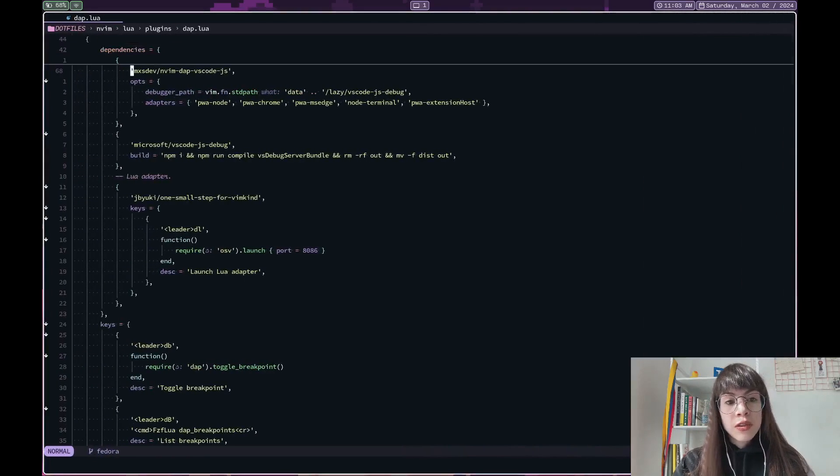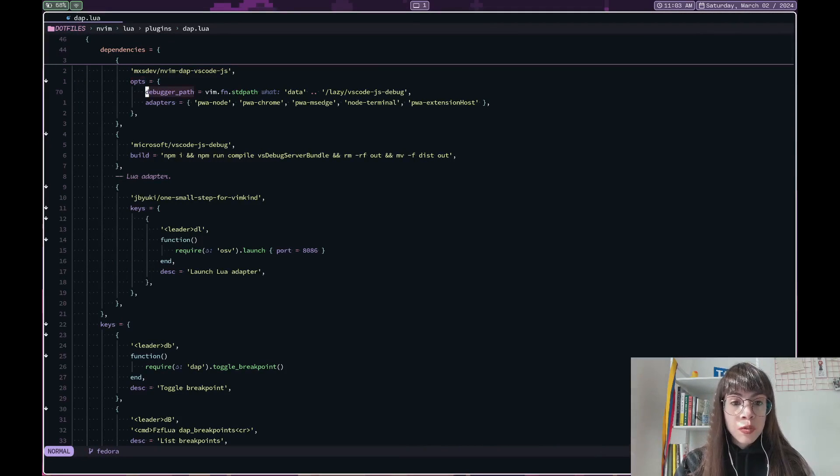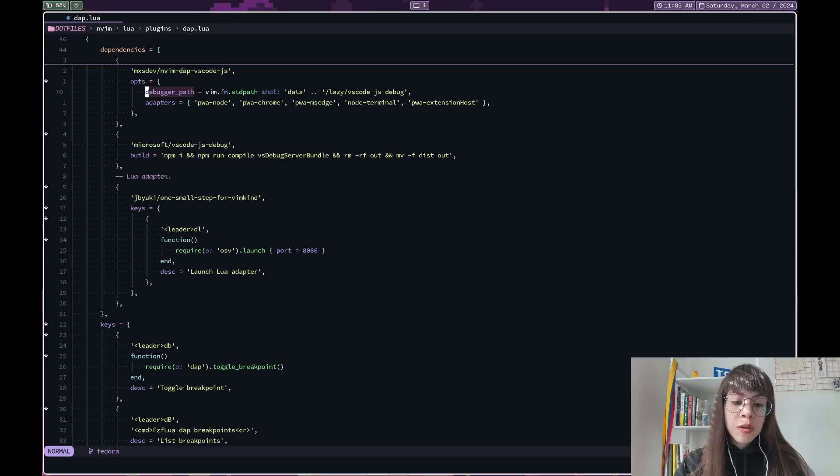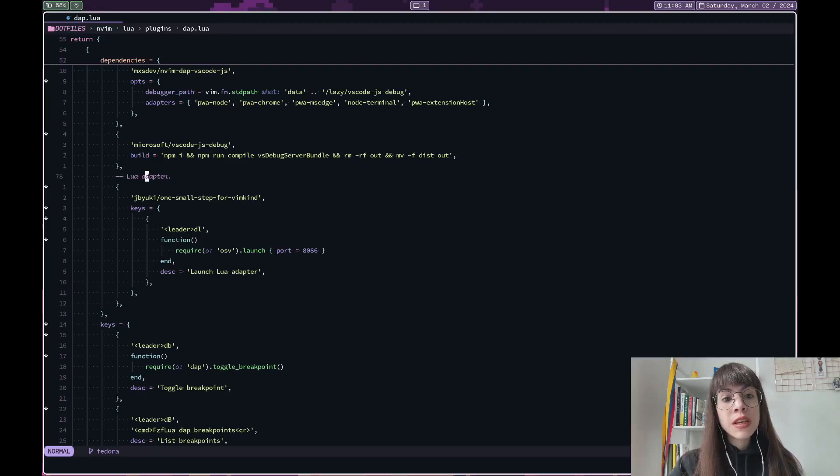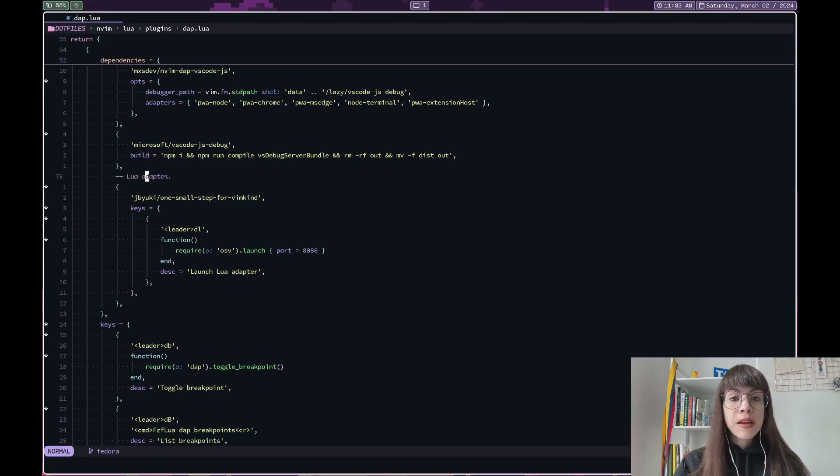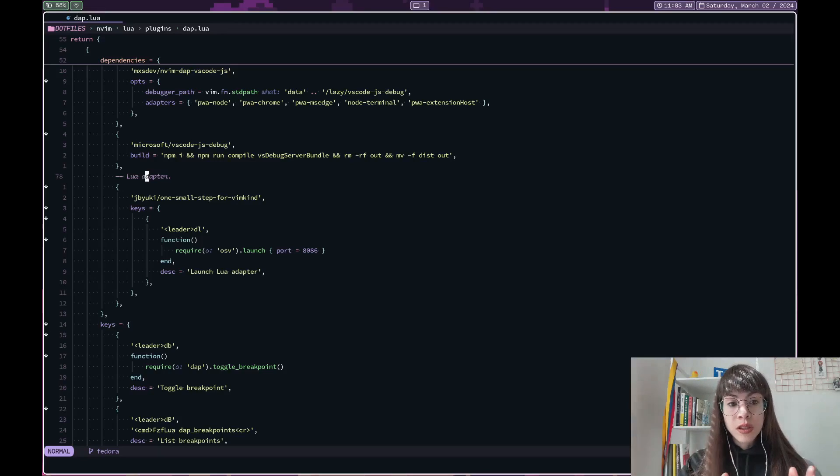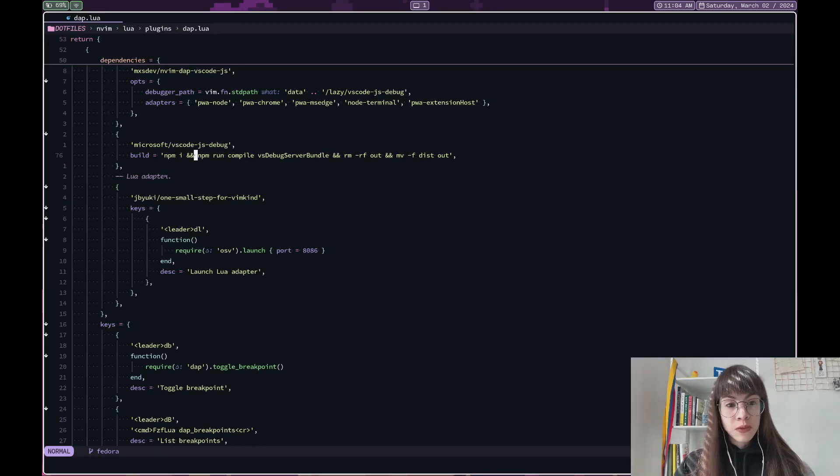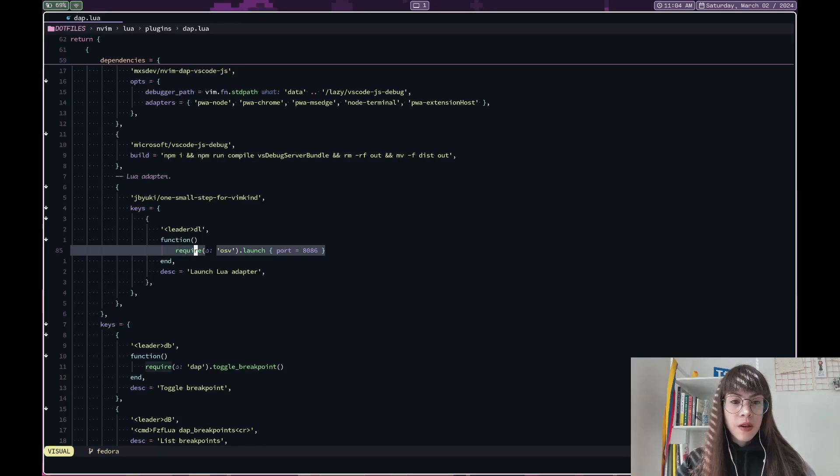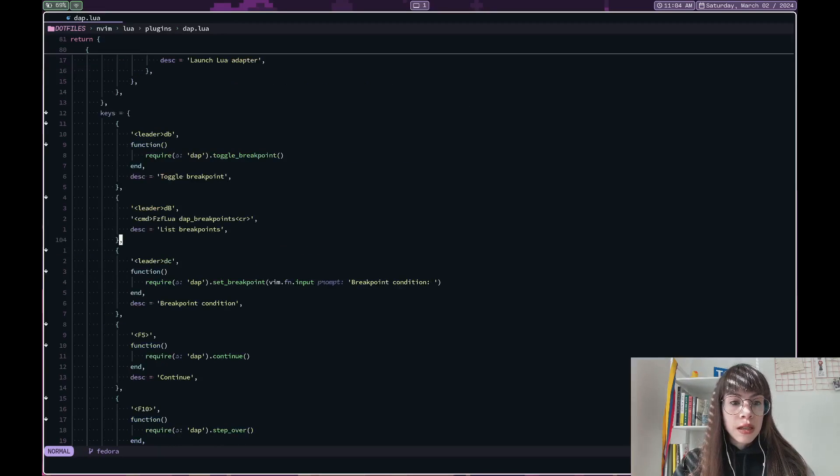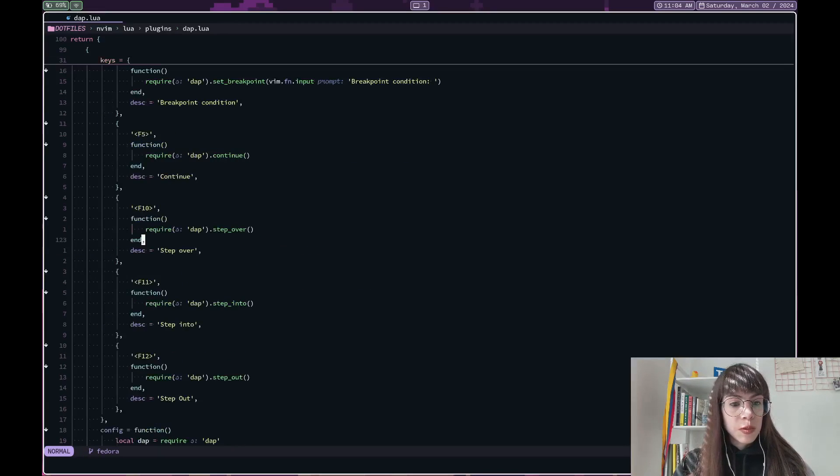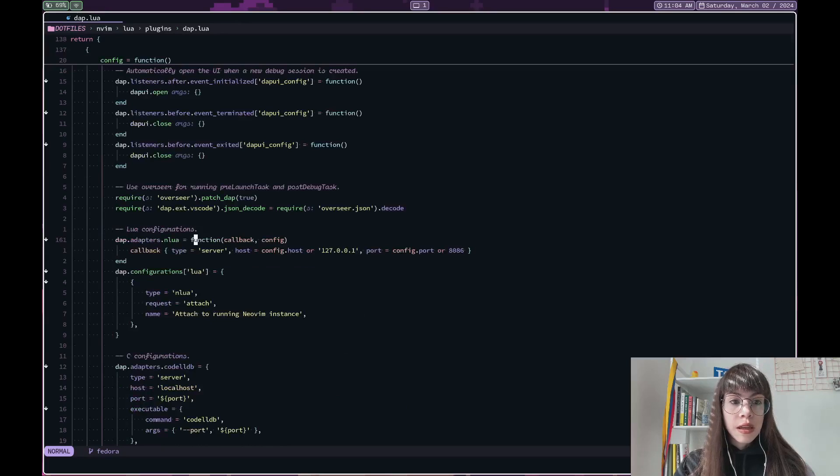So here I use the configuration that I use when I'm debugging TypeScript or JavaScript, but I think that the most important and the one that I will try to focus on in this video is Lua debugging. For these, you will want to use the Lua adapter. It is called one small step for vimkind. And this particular plugin for launching the server, you will see how this works in a bit. And some other more key bindings.